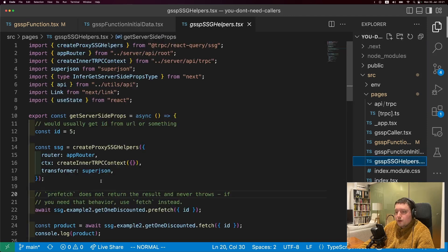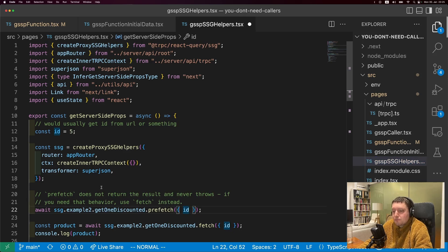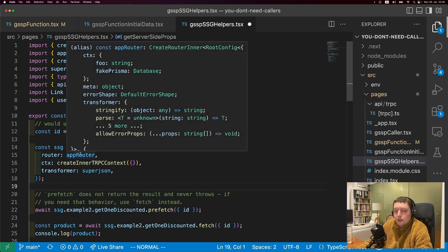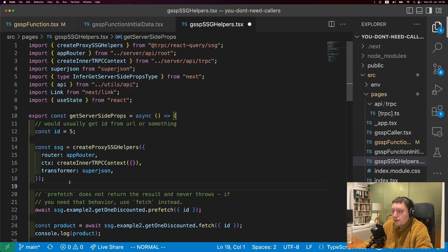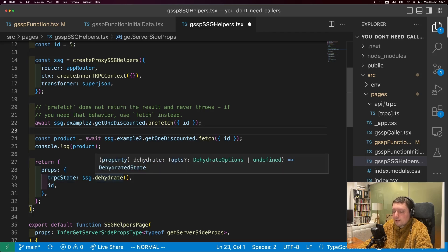The answer is we can use the SSG helpers. SSG helpers are conceptually similar to the caller in that they give us the convenience of calling a procedure directly, but they're optimized for server-side rendering and static site generation. They're called SSG helpers but should really be called SSR and SSG helpers. We use the createProxySSGHelpers function, give it our router so the backend doesn't have to create it from scratch, create some context, and tell it to use superJSON. Then we can use prefetch to call a procedure, and all the results get put into a tRPC state that gets dehydrated and then rehydrated on the client.